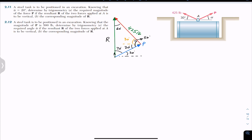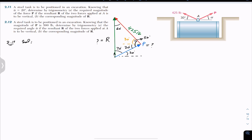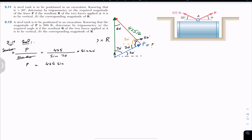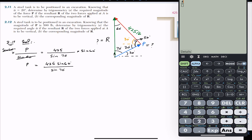Now we have a triangle with angles 50°, 70°, and 60°. To find force P, we apply the sine law: P divided by sine of its opposite angle (60°) equals 425 pounds divided by sine of its opposite angle (70°). So P = 425 × sin(60°) / sin(70°).